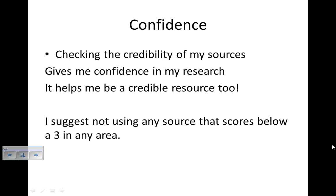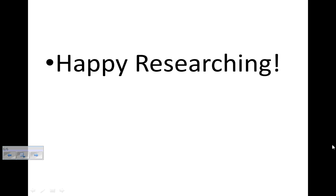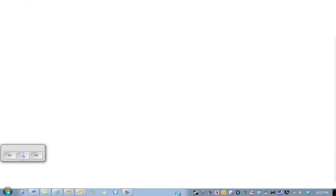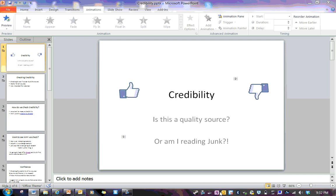So, I suggest not using any source that scores below a 3 in any area. So, happy researching. I hope this is helpful. Use that credibility checker. Watch the video again if you need some more help. I tried to run through it pretty quickly. So, happy researching. And may the odds be ever in your favor. Thank you.